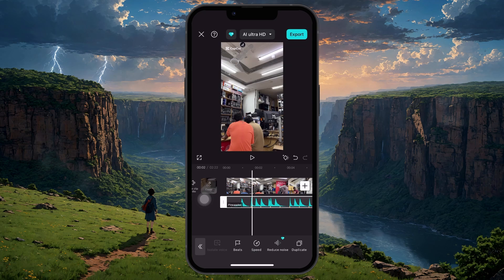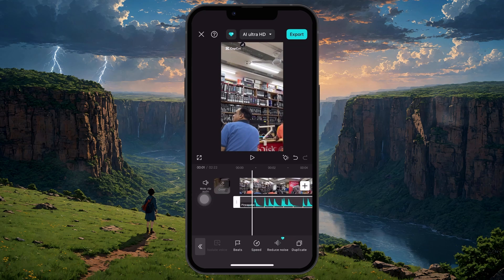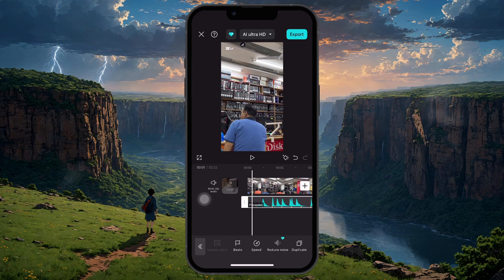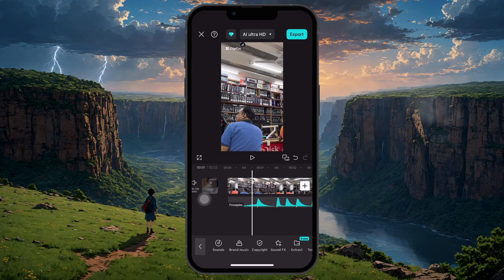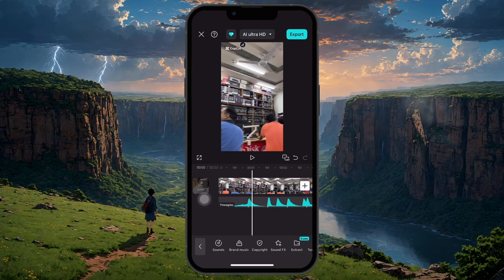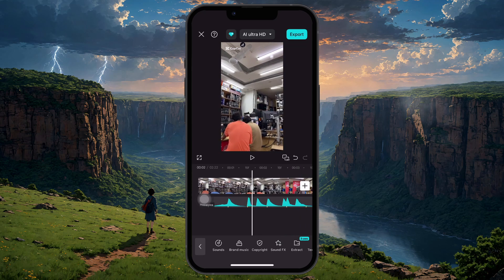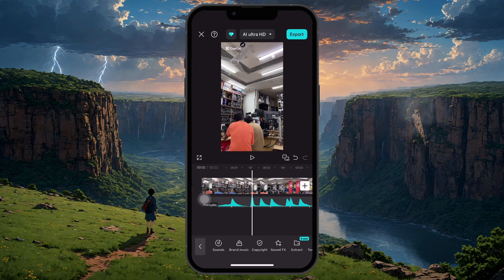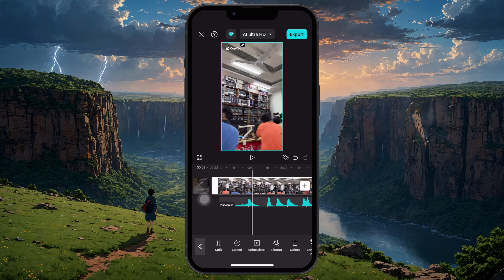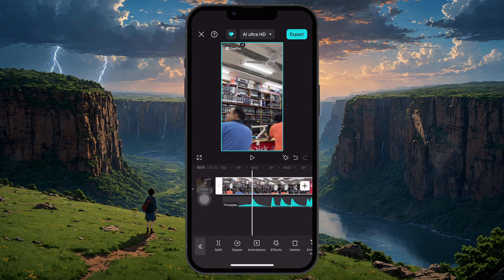Now, to match your video clips with the beats, use two fingers to pinch and zoom on the timeline. This gives you a clearer view of each beat marker. Select your first video clip and move the playhead to the first beat marker. Tap Split in the bottom left corner to cut the video at that exact moment.